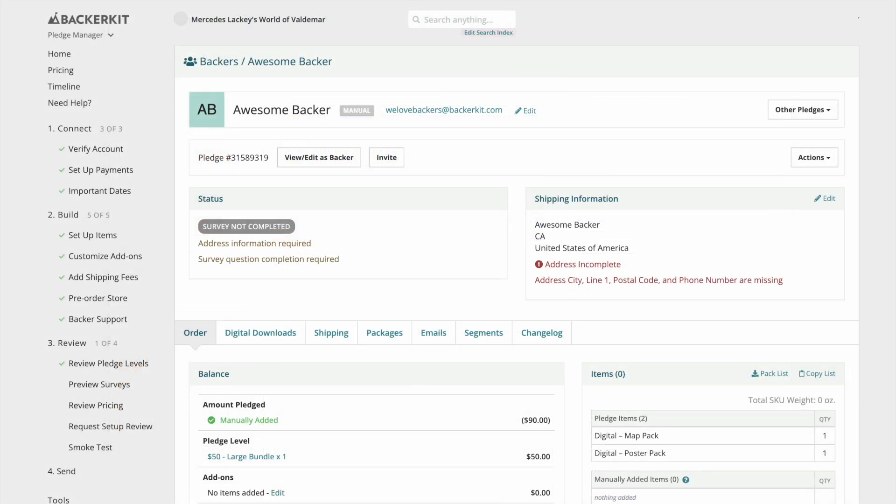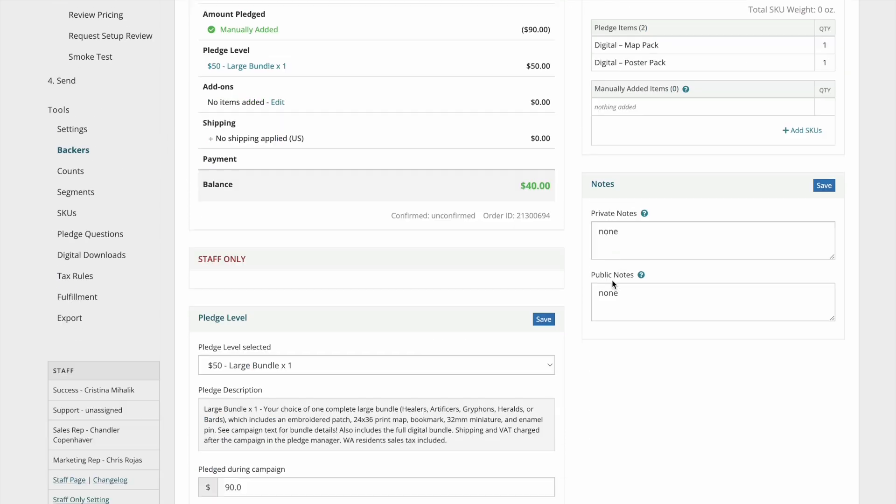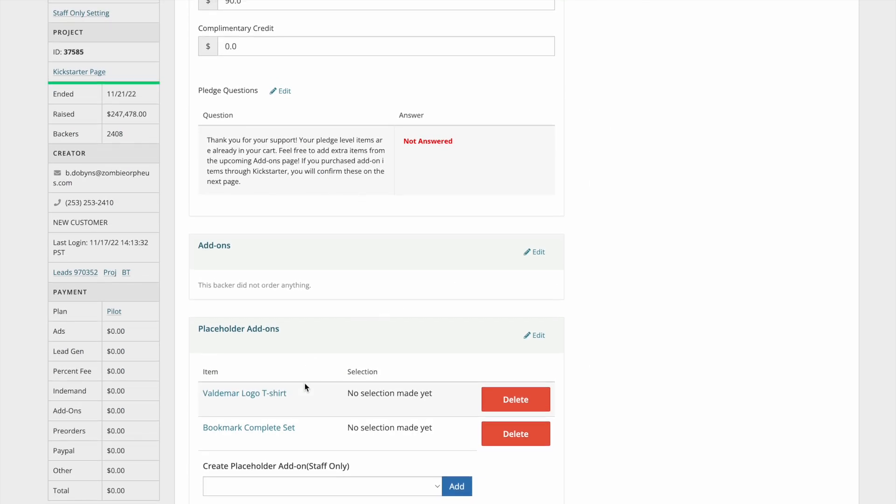If you're looking at an order page for a backer who ordered Kickstarter add-ons, you may see a credit in their cart. This credit will go into the Kickstarter add-ons once they confirm those through the survey.